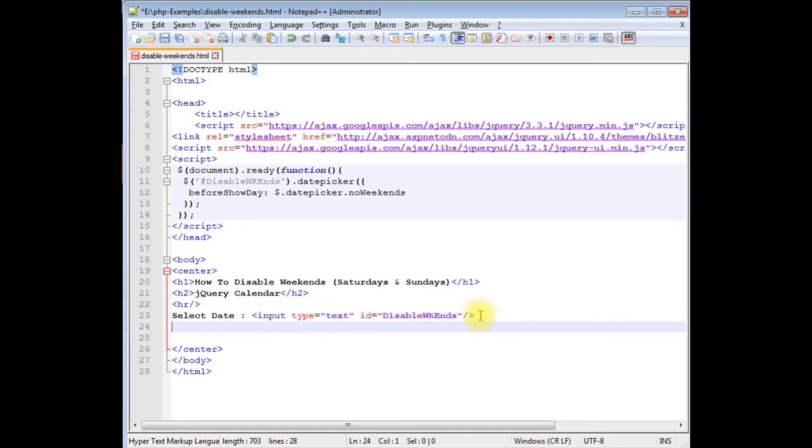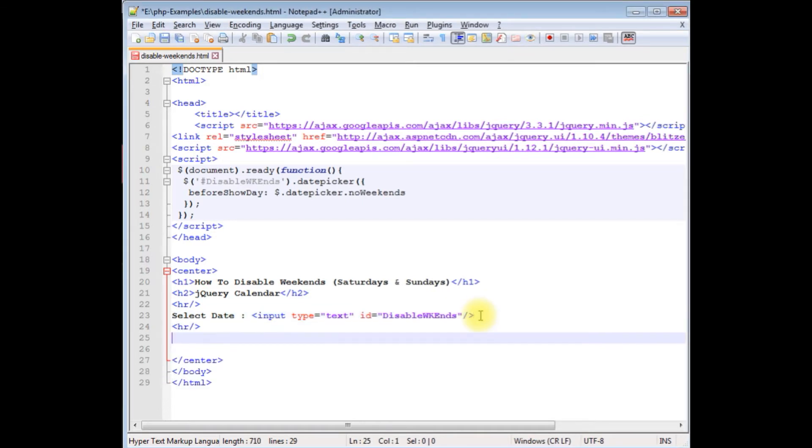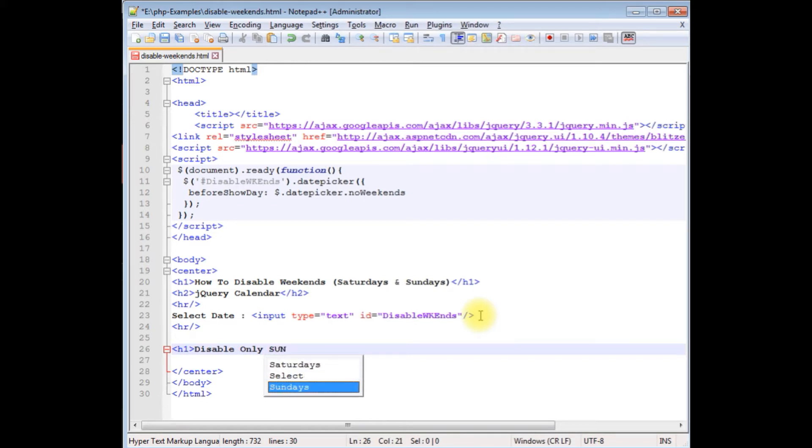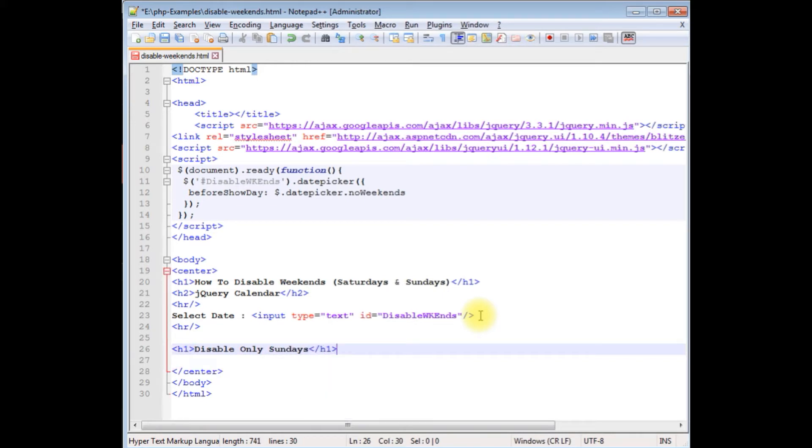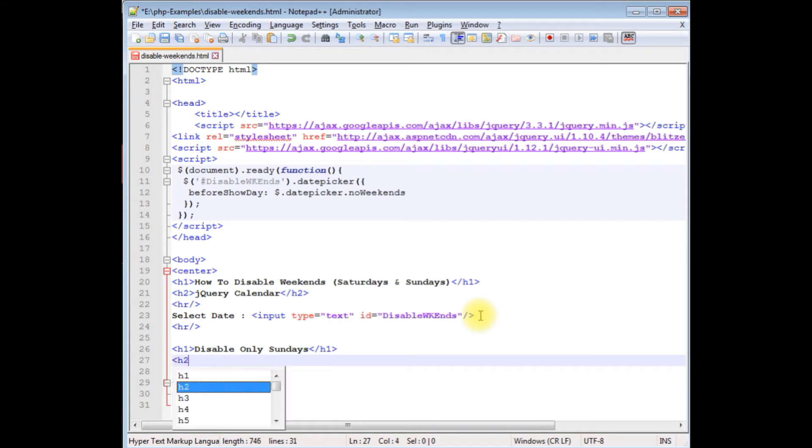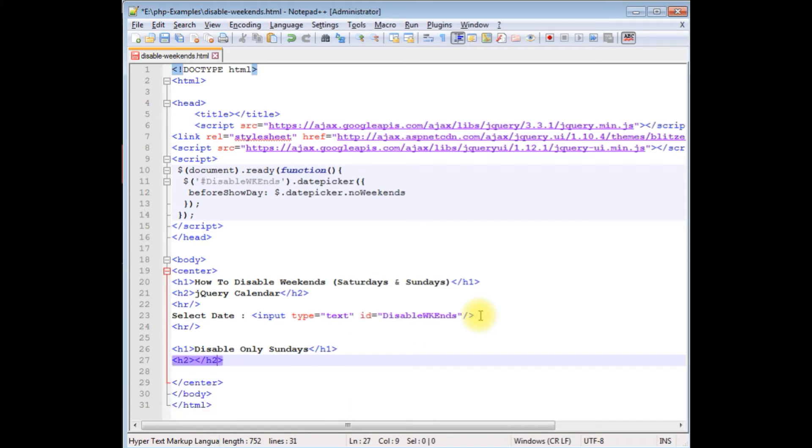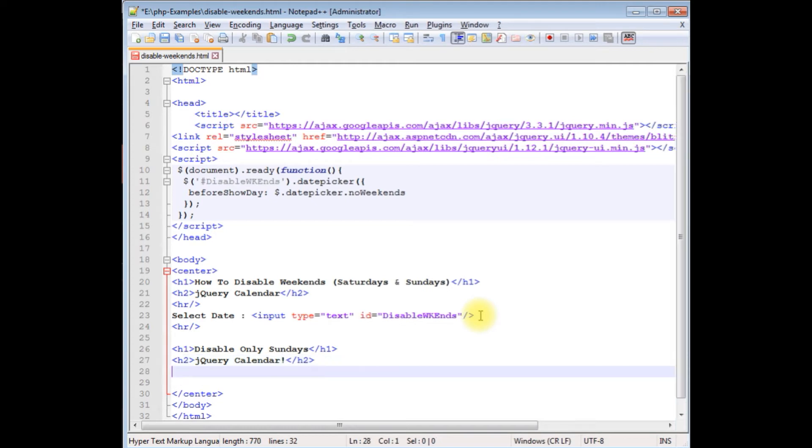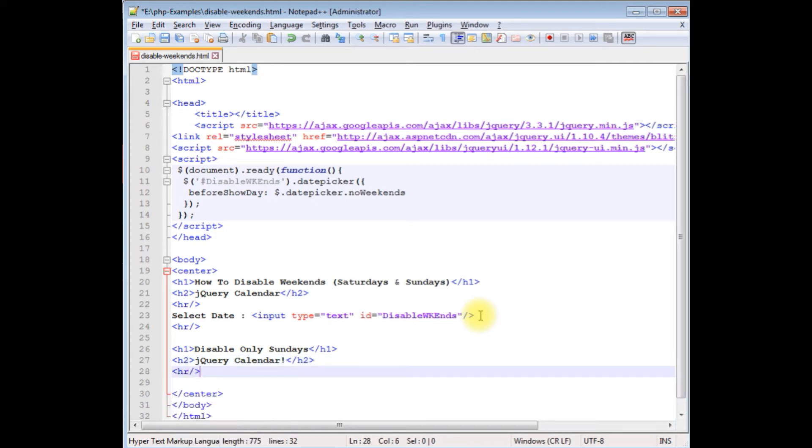I'm adding horizontal line, h1 'Disable Only Sundays', closing the h1, h2 'jQuery Calendar', horizontal line.